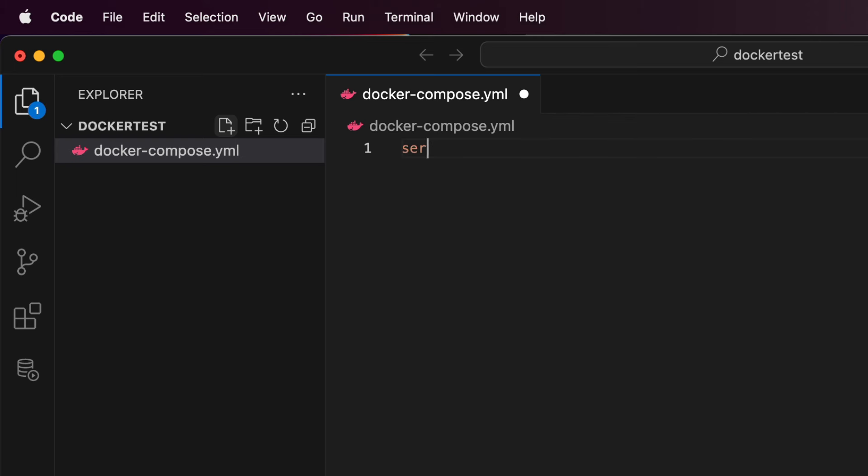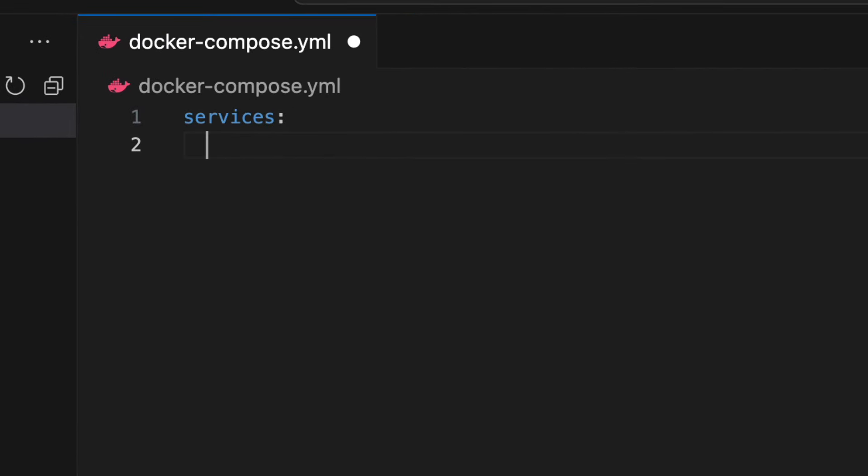We start with the word services, then a colon. On a new line we add two spaces, then the word db. On the next line we indent another two spaces. Here is where we specify all of the attributes we want for our new container.